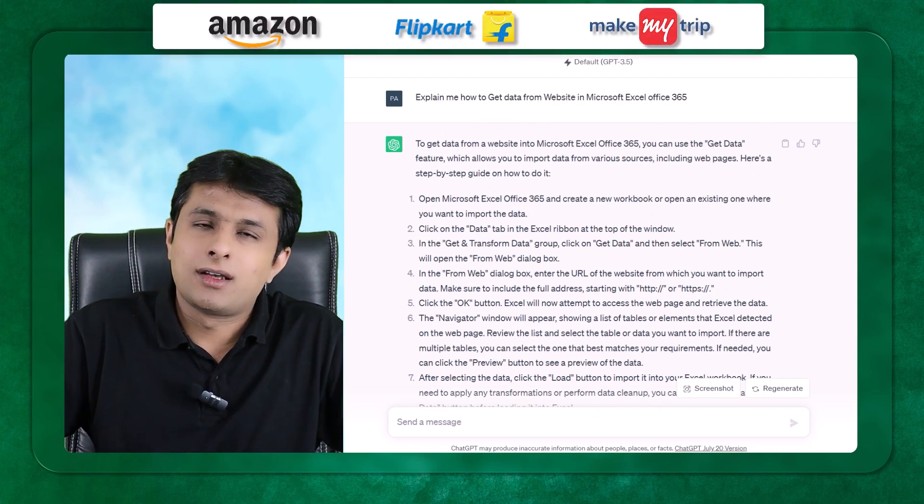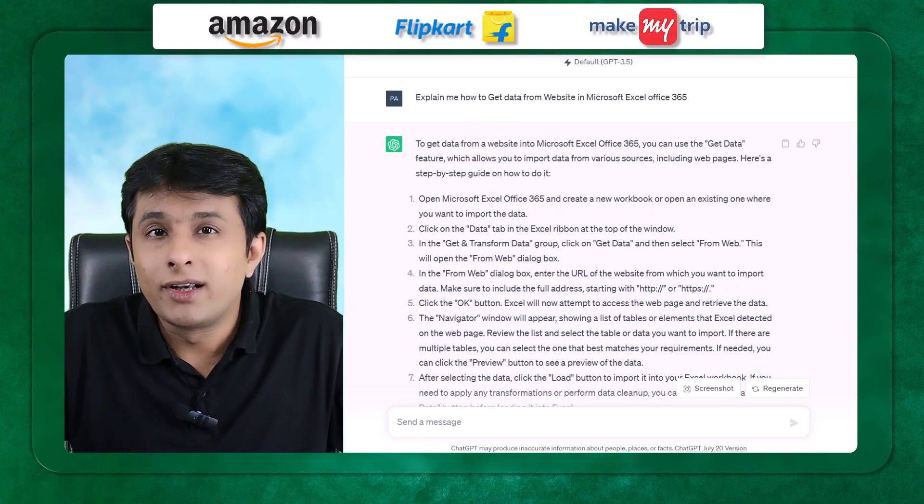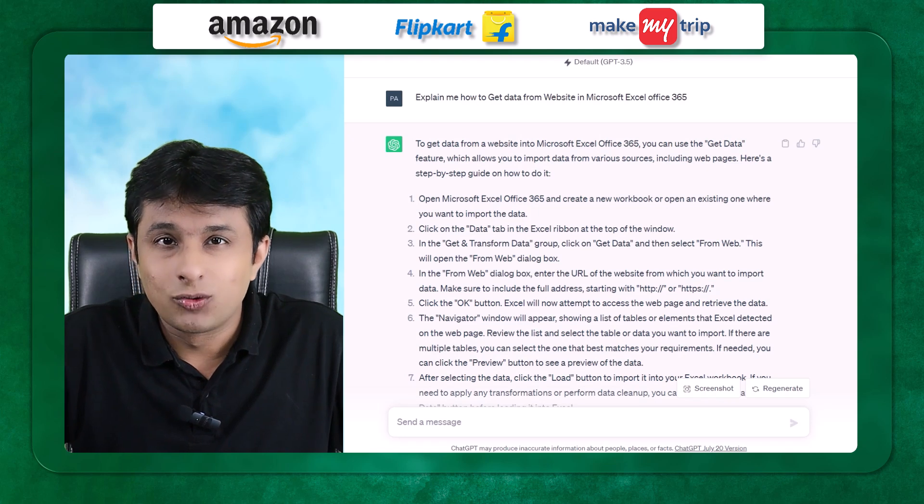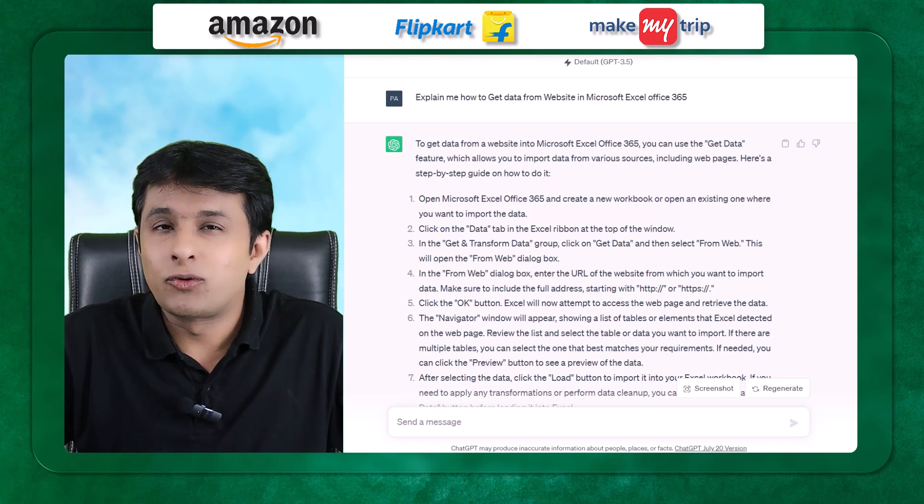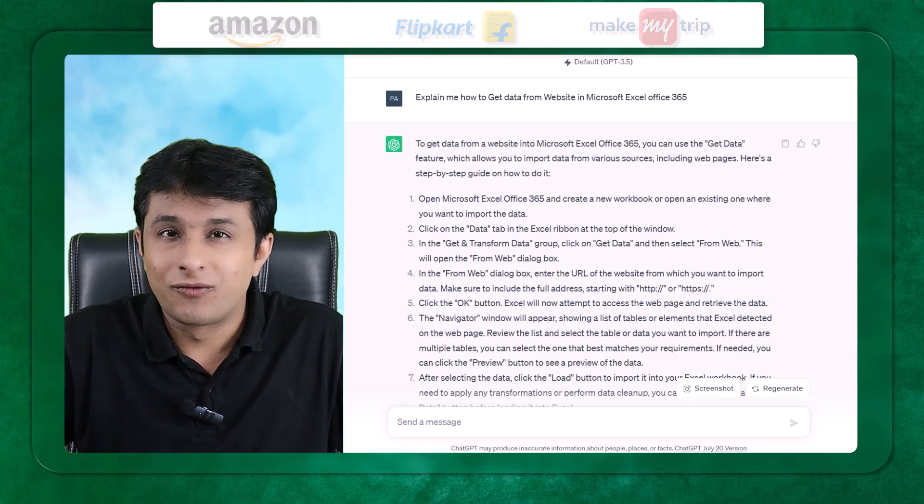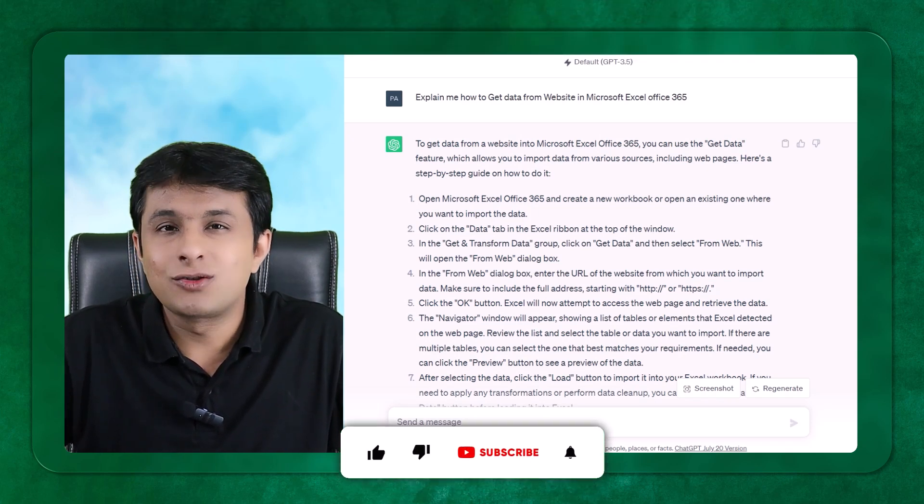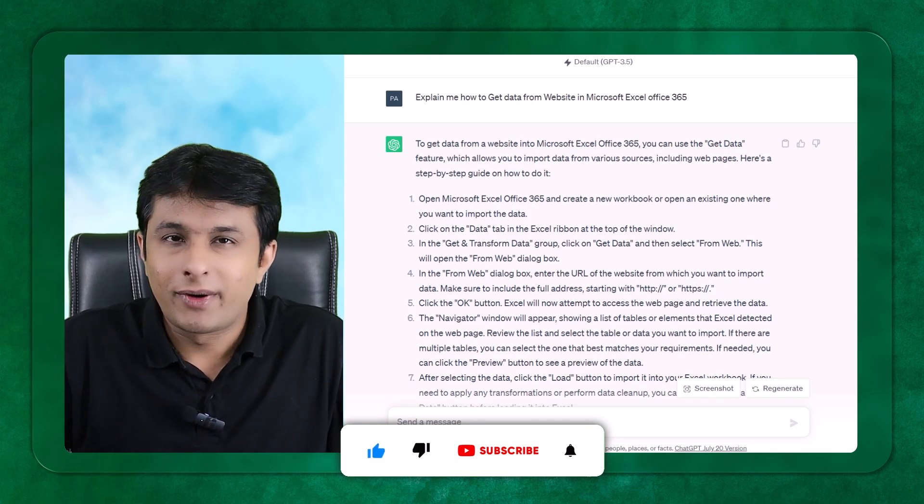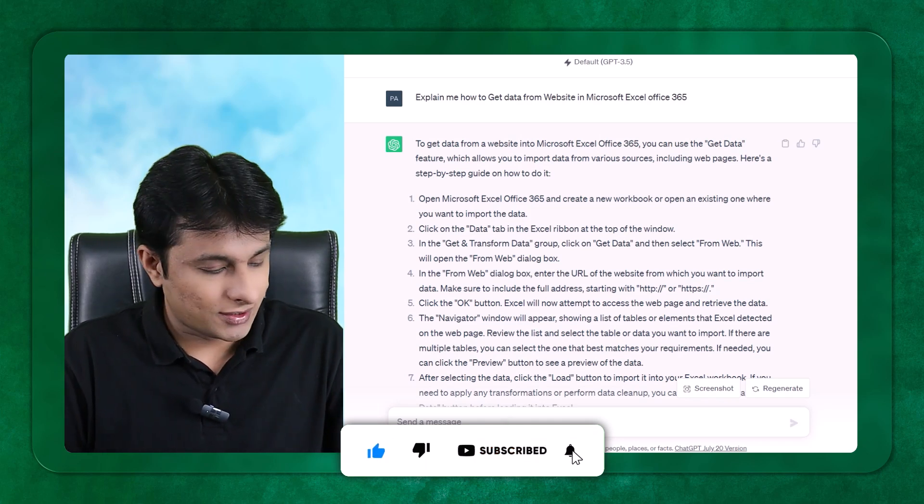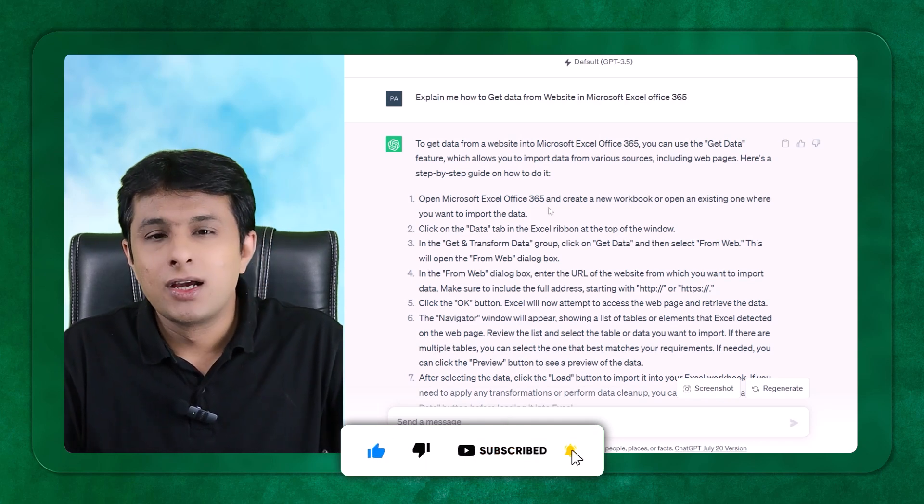or this kind of websites are there, you can pull data directly from those live website in Excel. You don't have to copy-paste every day. This is possible in Excel. Very few people might know it, but these are the steps which are given there.